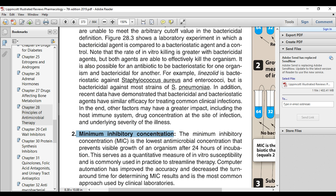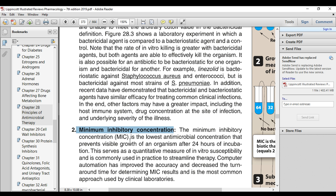The minimum inhibitory concentration, or MIC, is the lowest concentration that prevents visible growth of the organism within 24 hours of incubation. Bacteriostatic drugs are drugs that fail to kill the organism — they are the drugs that just prevent the growth of the organism at the concentration required to prevent bacterial growth.